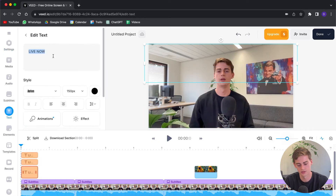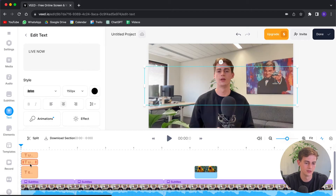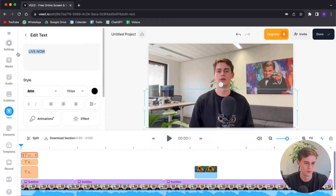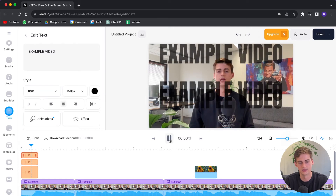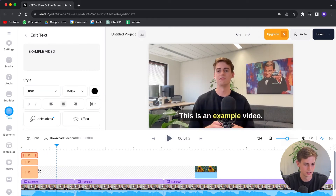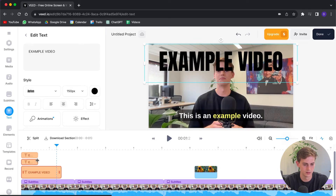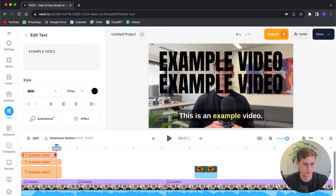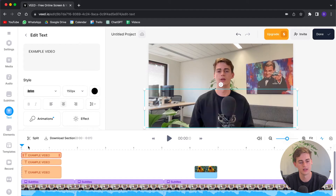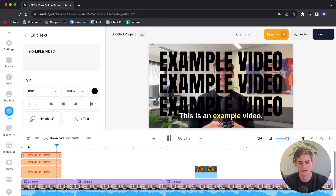I'm going to change the text to 'Example Video' and do that for each section. Now it looks like this — 'This is an example...' Okay, that was a little bit too short, let me drag it over to here. And because I chose this template, it already has an animation in there.